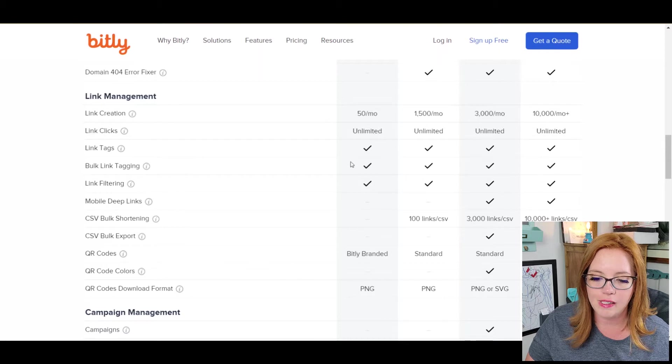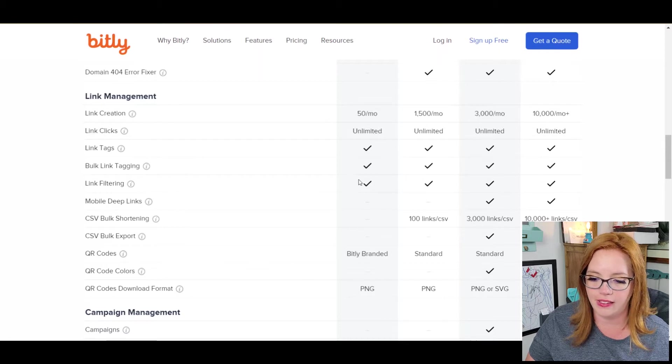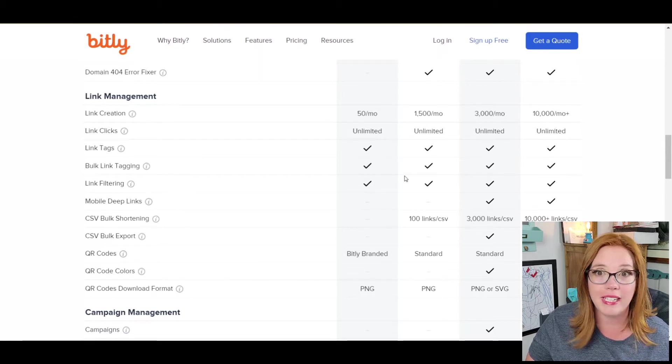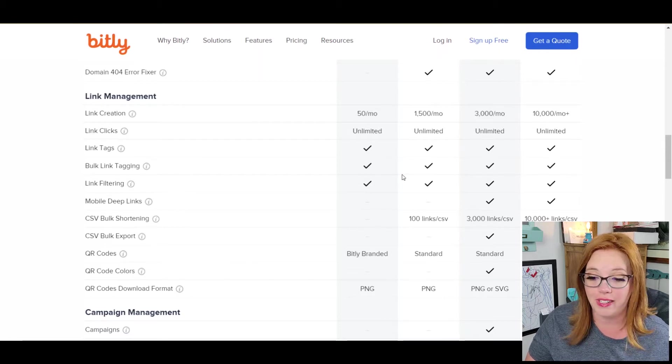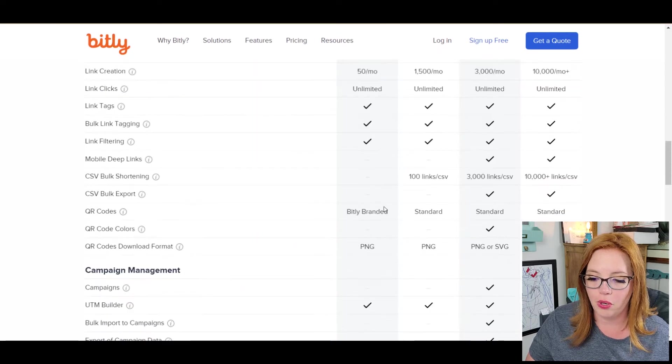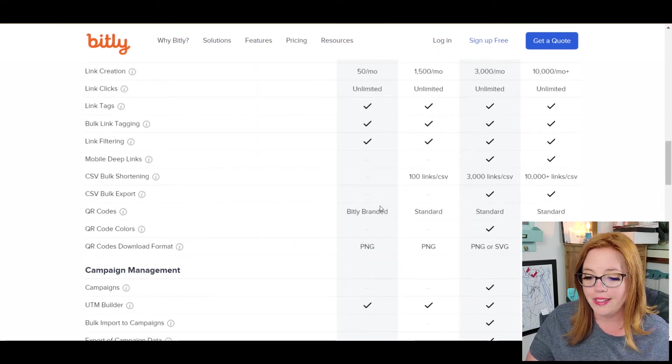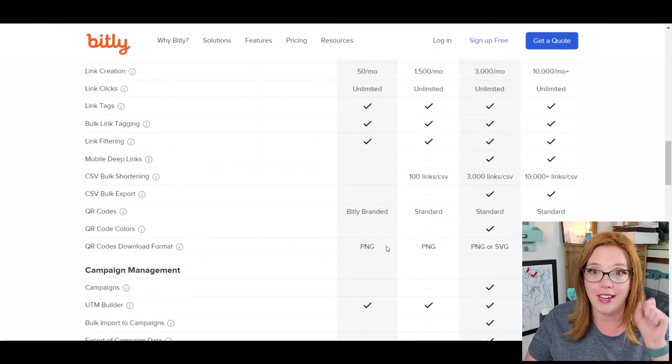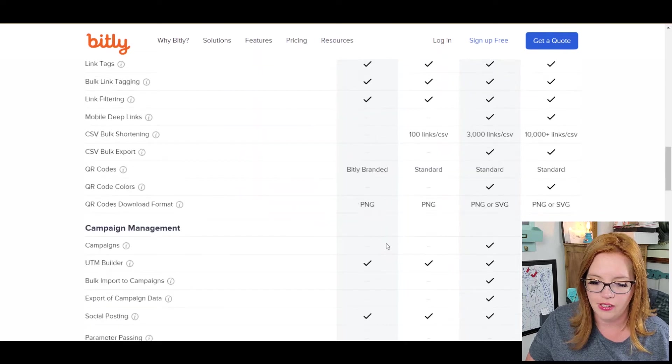You get link tags, bulk link tagging, link filtering. I'll admit, I haven't played with any of these guys. I haven't been in here in a while. Your QR codes are bit.ly branded. Who cares? And they save as a PNG. Excellent. All right.